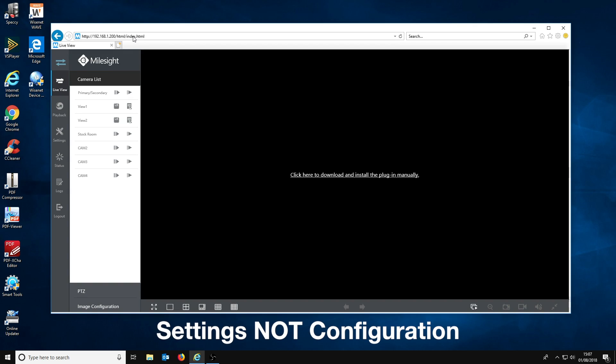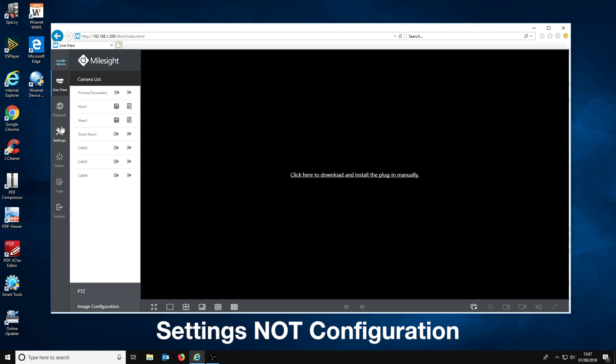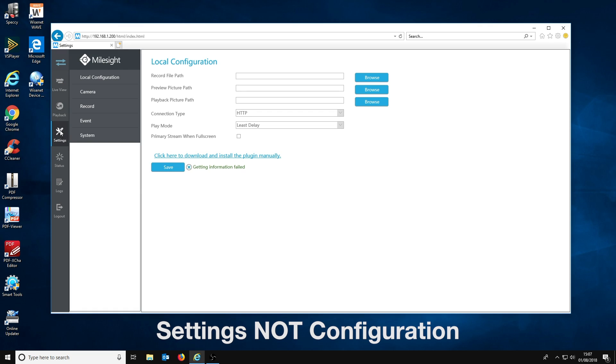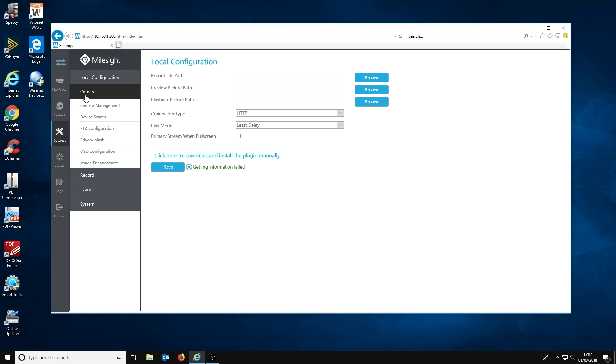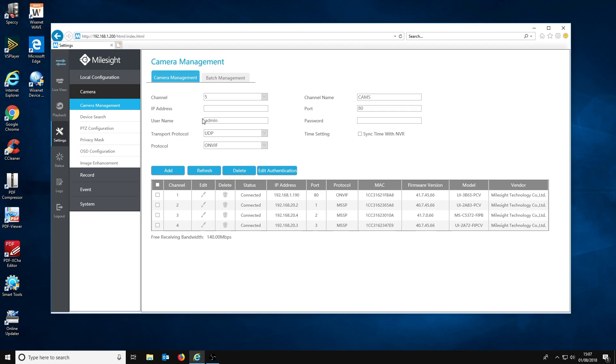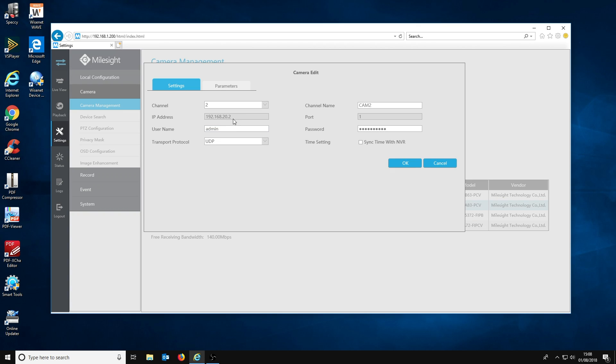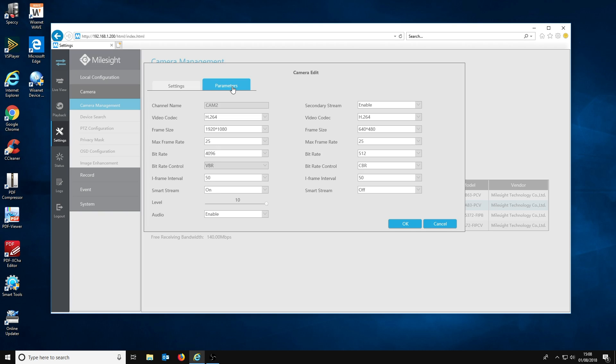Now before we move to the next step, we will point out how the cameras appear before you activate the channel access. If you click camera and then camera management, you will be taken to a list of the cameras connected to the NVR both directly and via your local network. From this page you can change some of the basic camera settings that affect how the camera records to the NVR. These include resolution, compression, frame rate, and some other settings.